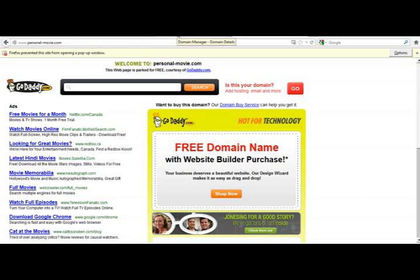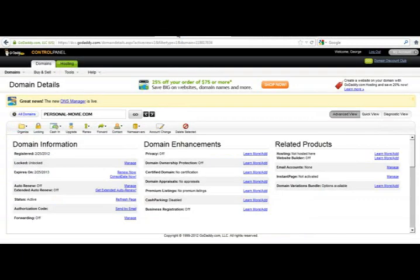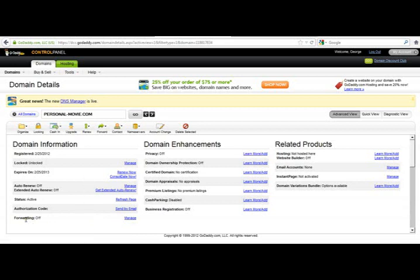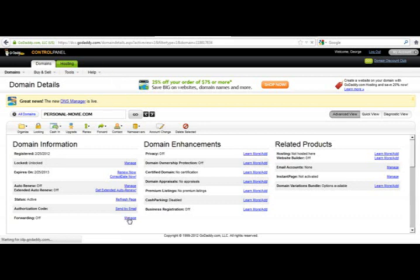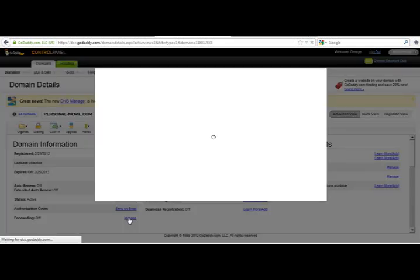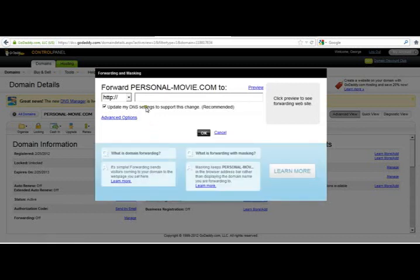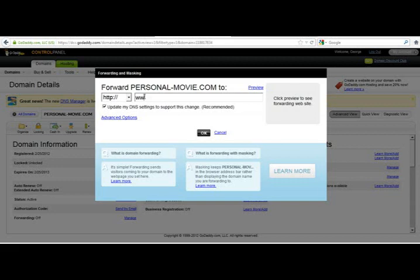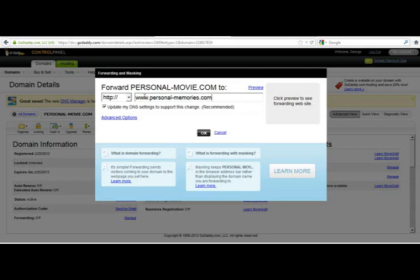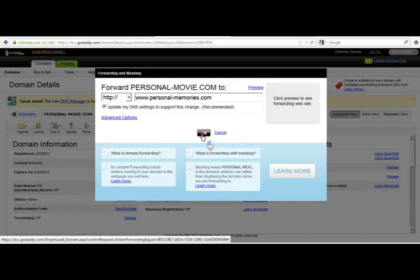So now what I want to do is I want to forward this so that it gets picked up by my Magix account. So I'm going to go into forwarding. This is in the control panel at GoDaddy. I'm going to forward this to HTTP colon forward slash forward slash www.personal-memories.com. And I'm going to click OK.